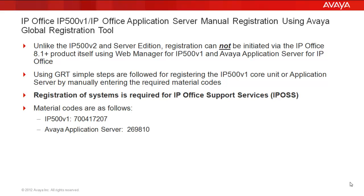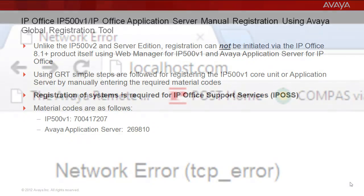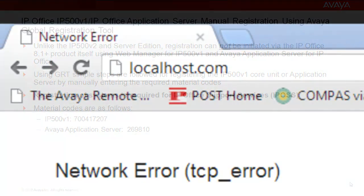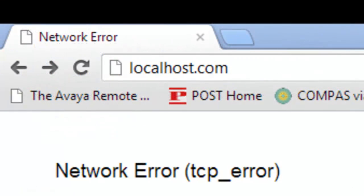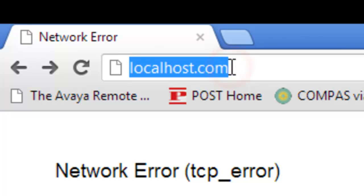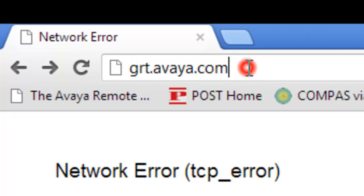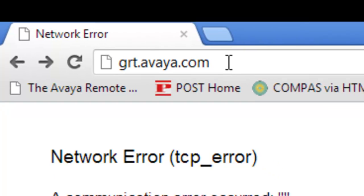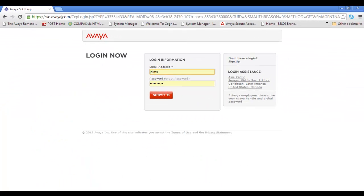The material codes are listed there for your convenience. So let's get on with the GRT work here to register these systems. As you see I'm heading to grt.avaya.com. I'll enter that as a URL, and then it prompts me for my SSO single sign-on login, which I'll submit.